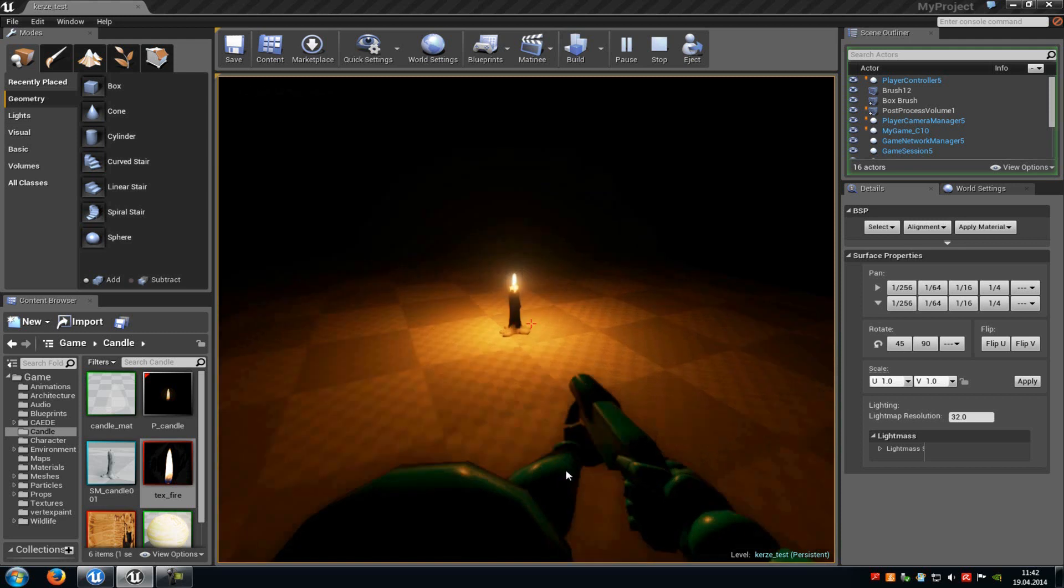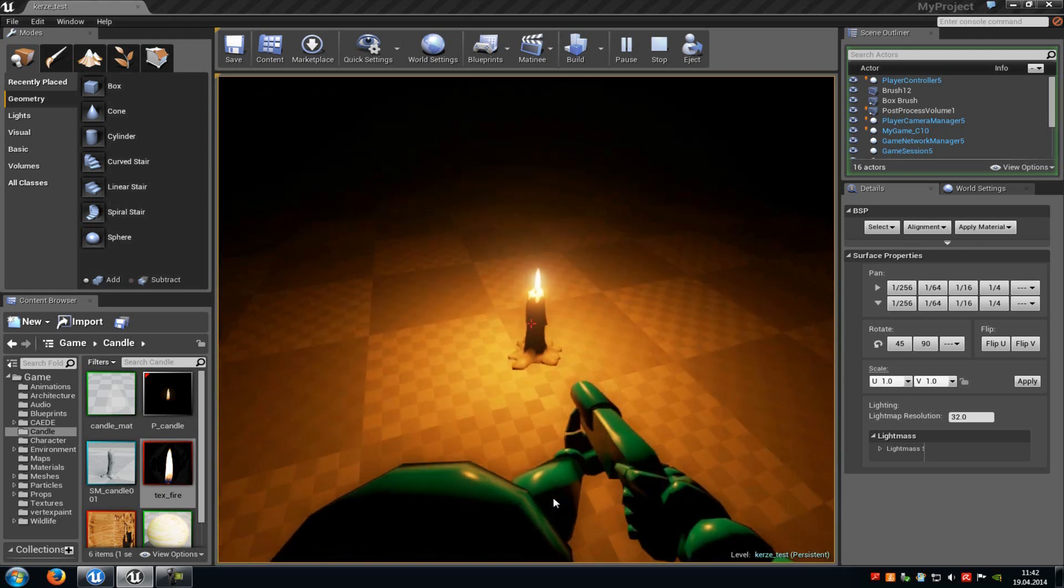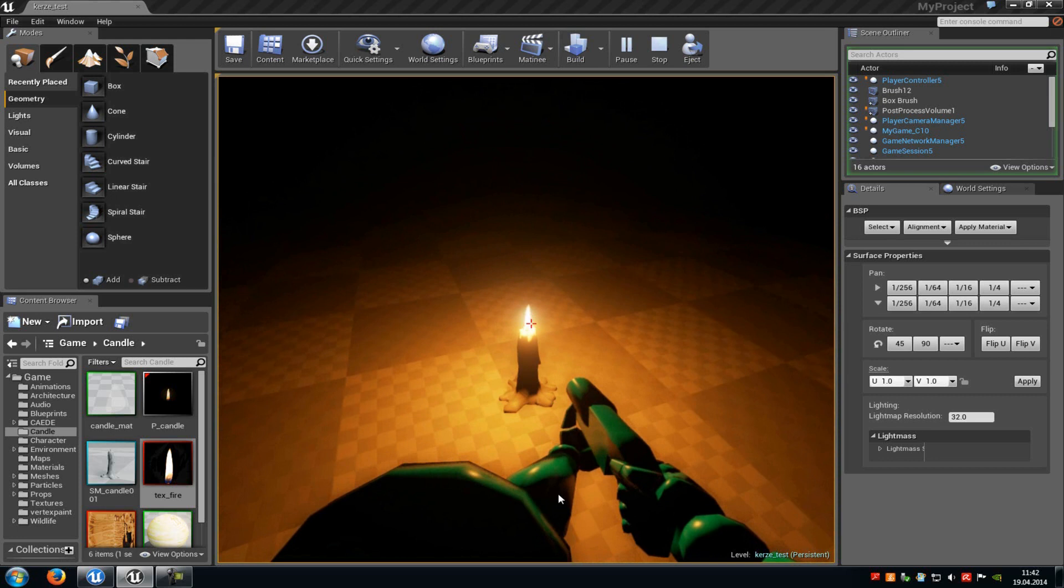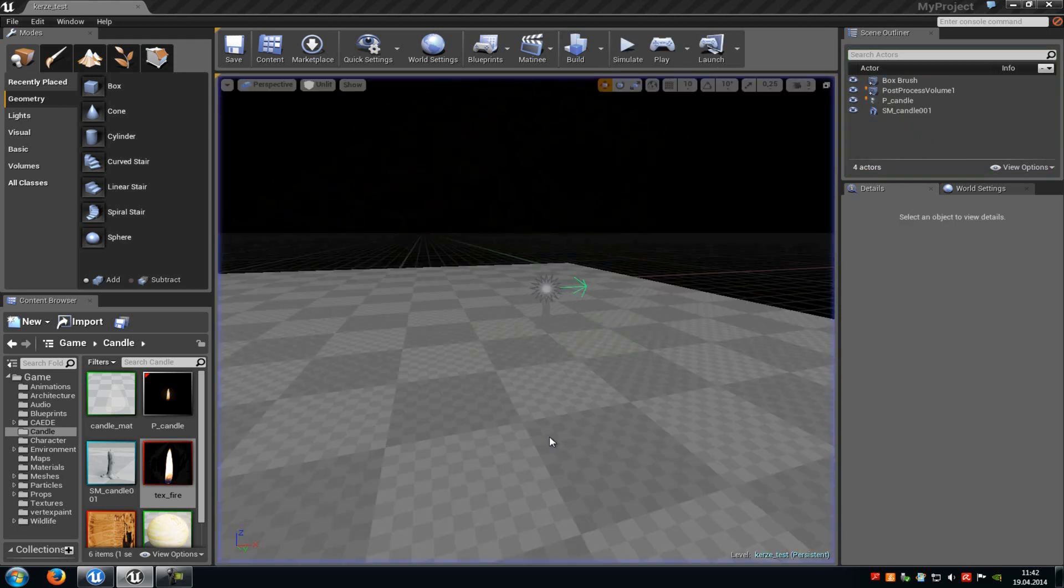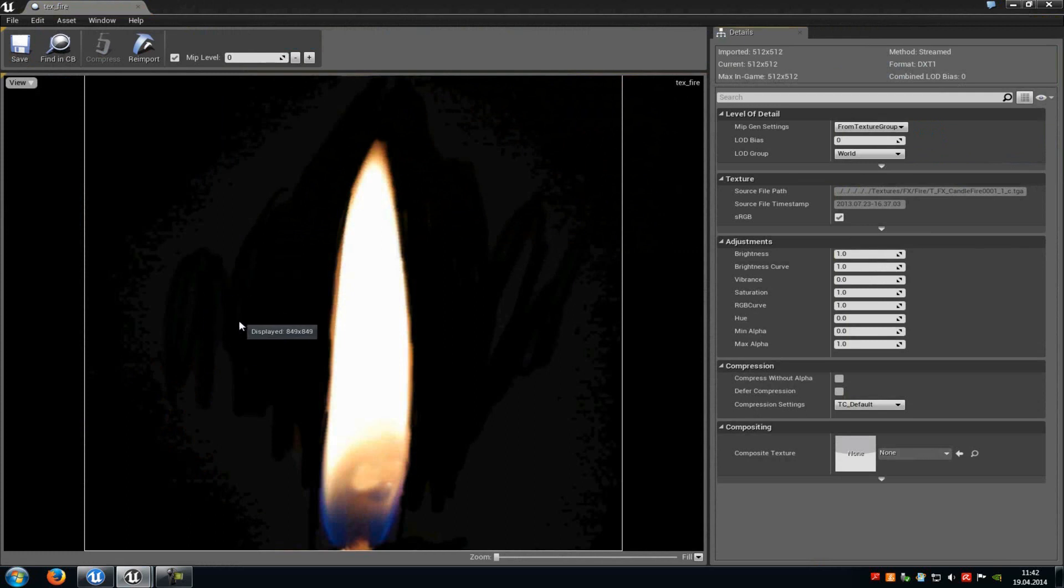Today I want to show you how you can create something like that - a candlelight fire particle system which will flicker a little bit and move around. So let's start. First of all, import a candlelight fire texture with a black background. You can easily find them on Google or anywhere else. Just download them and then import them.